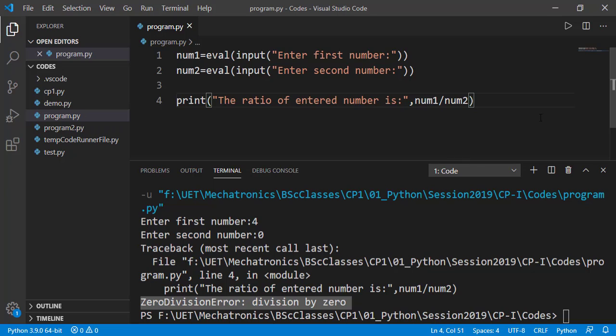Syntax errors are easiest to find but the runtime errors are difficult to figure out because for many cases the program will be giving the correct output but for some certain cases it gives error. Then you need to deeply analyze the program for that certain case.